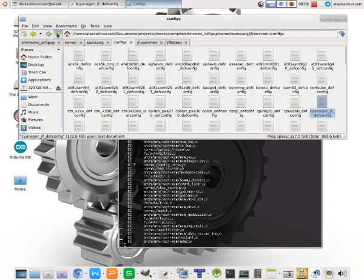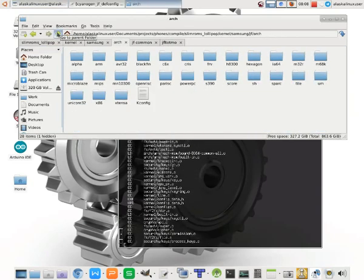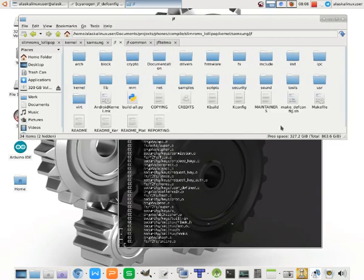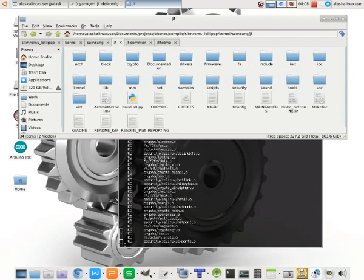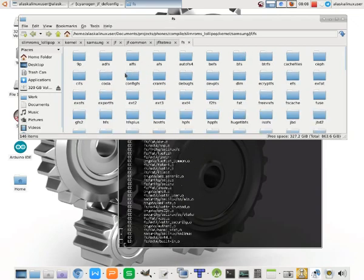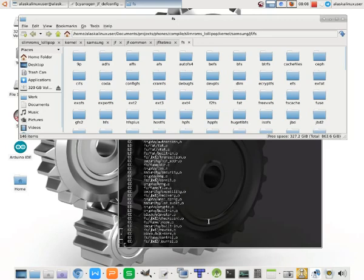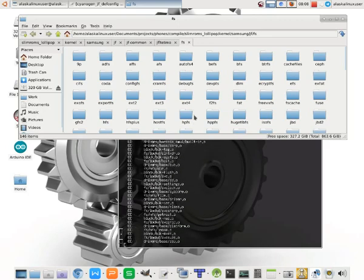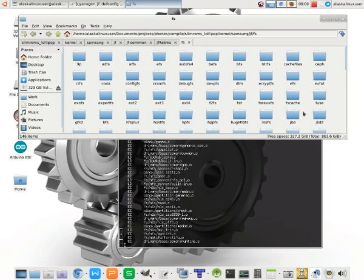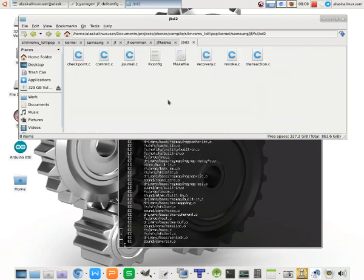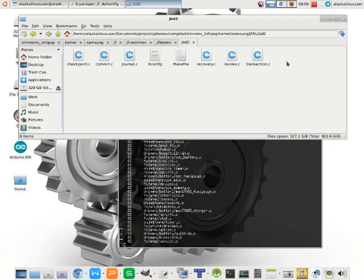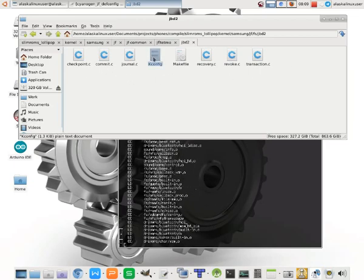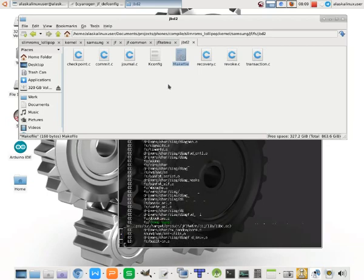So, let's look at something here. So, it's building all these file system things. And so, if we go to our kernel, we're in the kernel Samsung JS folder. And we see that it's building all these FS file system things. And as it's scrolling by, we're just kind of looking at some here. So, if we go into that folder to see exactly what is it doing, we saw JVD2 fly by there.